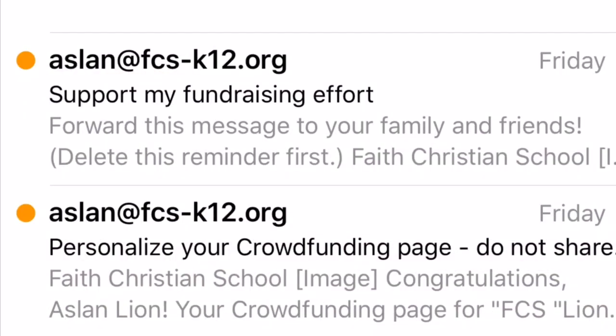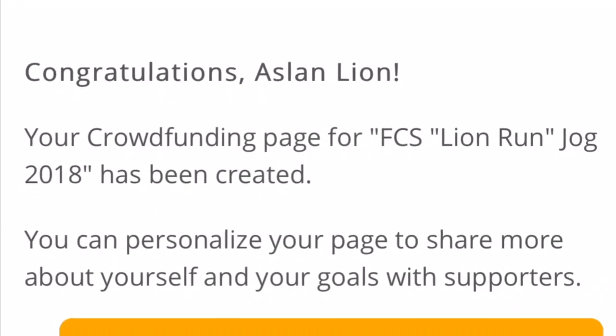To begin, please check your email inbox for two emails from Aslan. The 'Support My Fundraising' effort helps you easily share your page, and the other is to personalize your crowdfunding page.